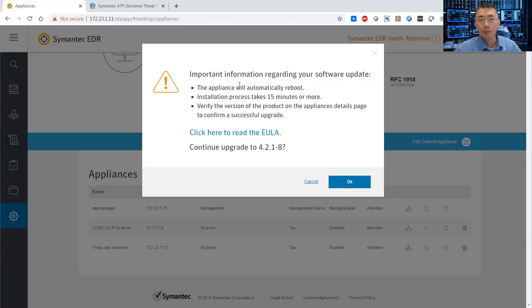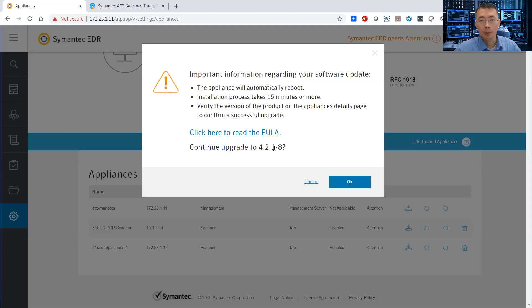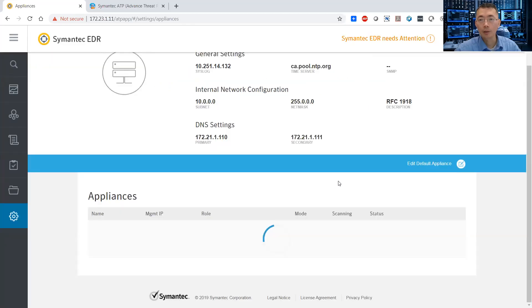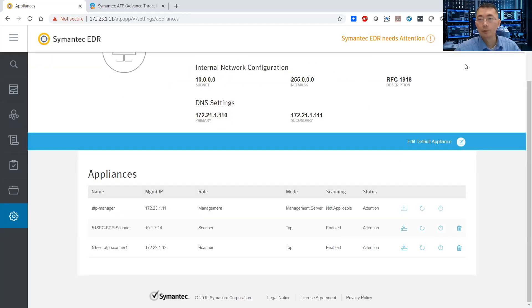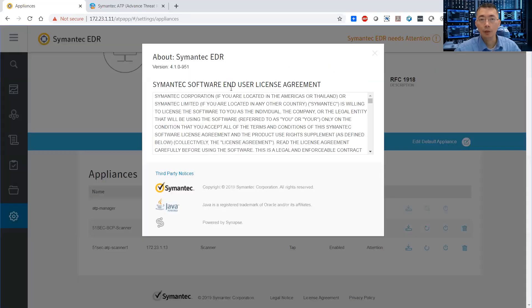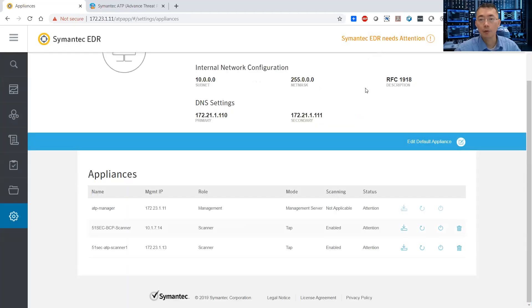So here's some important information. The appliance will be automatically rebooted. It will take 15 minutes or longer. And the version will be 4.2.1. Right now we are on 4.1 something. You can see our version here, 4.1.0. So we're going to get 4.2.1.